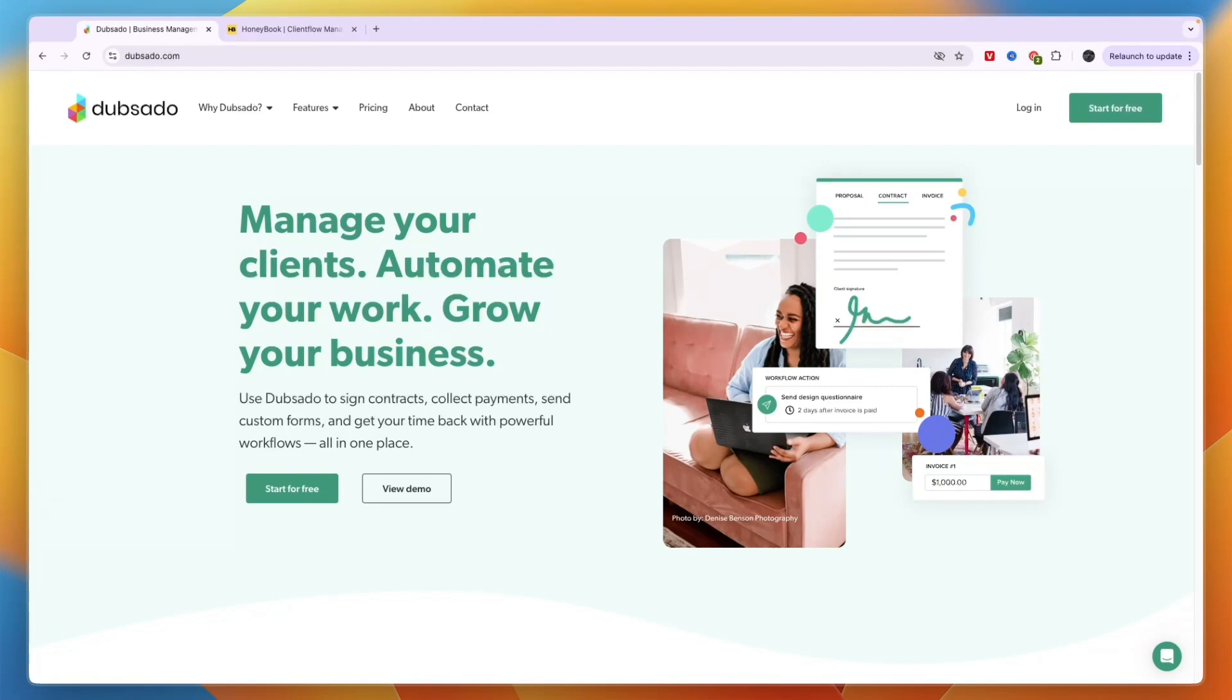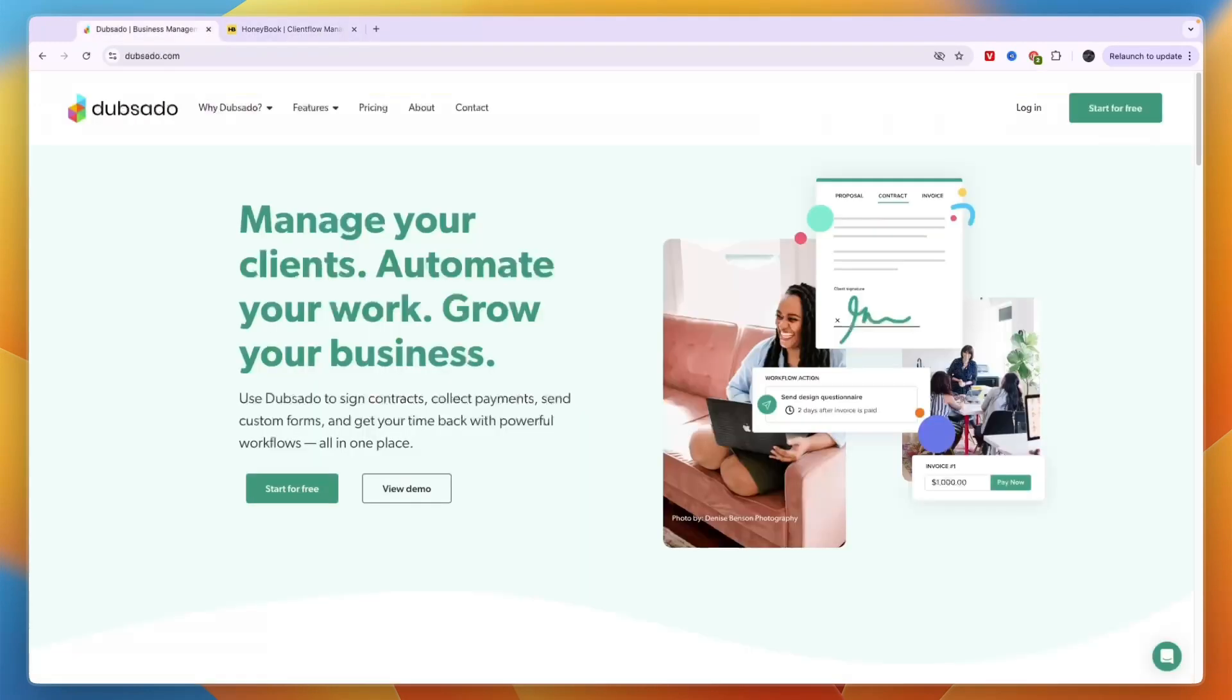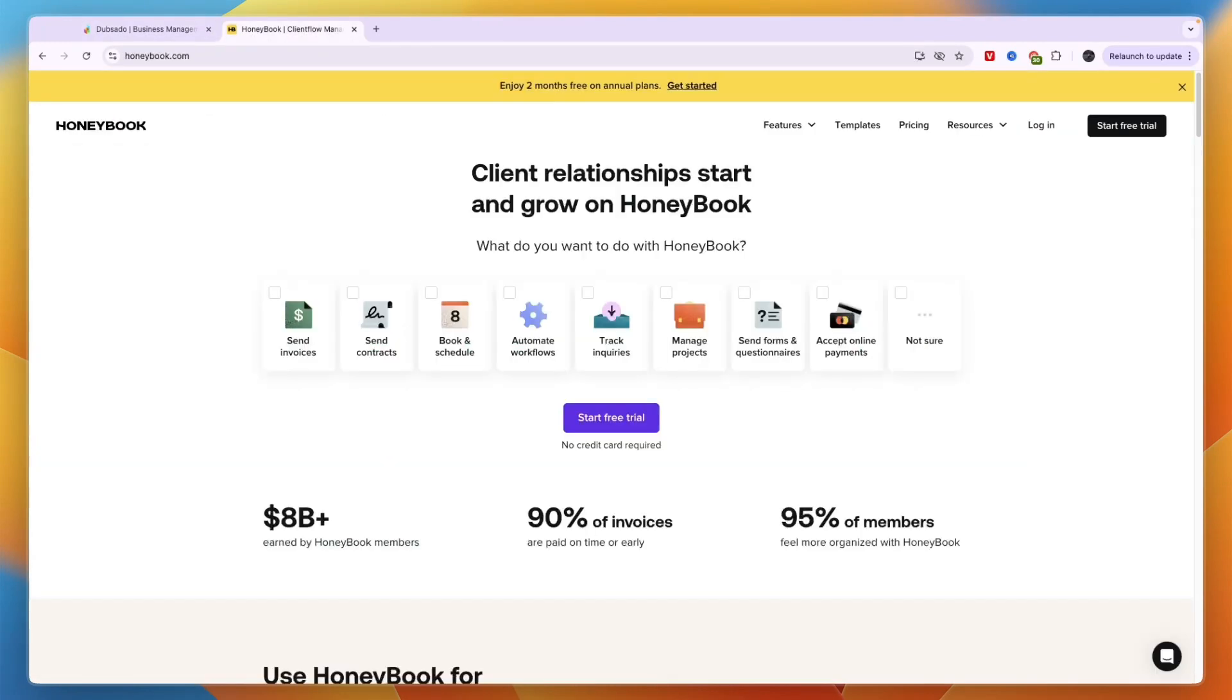But I would just get started with Honeybook and see if you like it too. I personally do. If you don't you can always try Dubsado. So that concludes this comparison of Dubsado versus Honeybook. If this comparison was helpful please consider leaving a like and subscribing to my channel. With that being said I will see you in the next video.